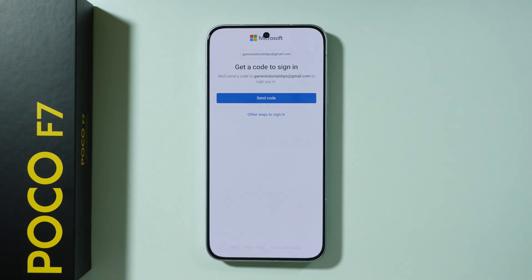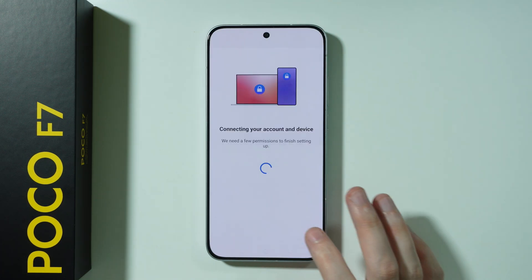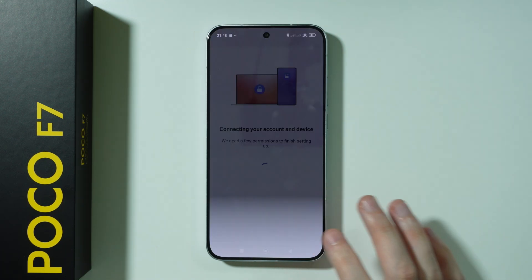In my case I also need to get a code from my Gmail in order to sign in. We can grant permissions of course.